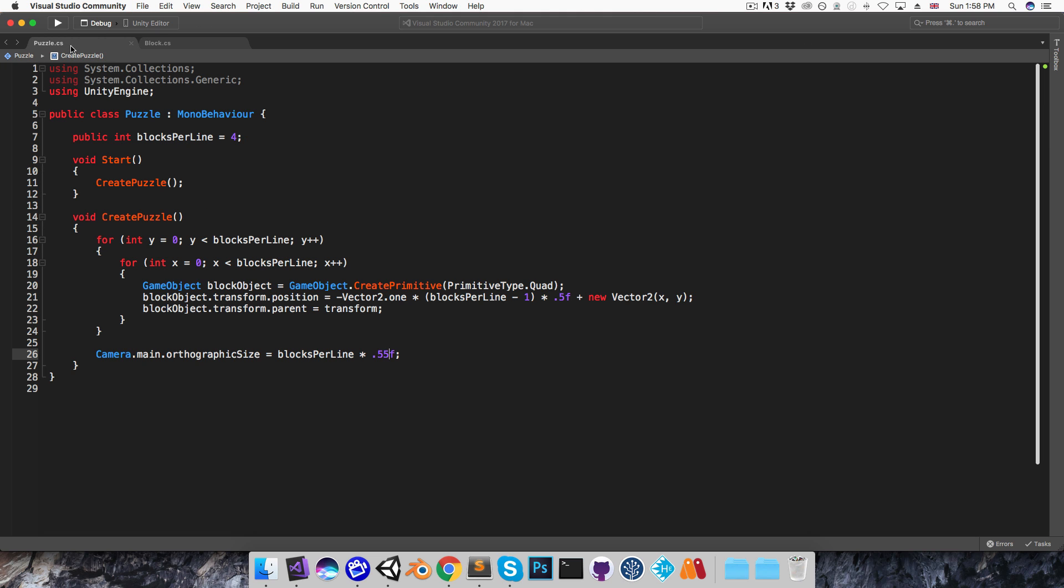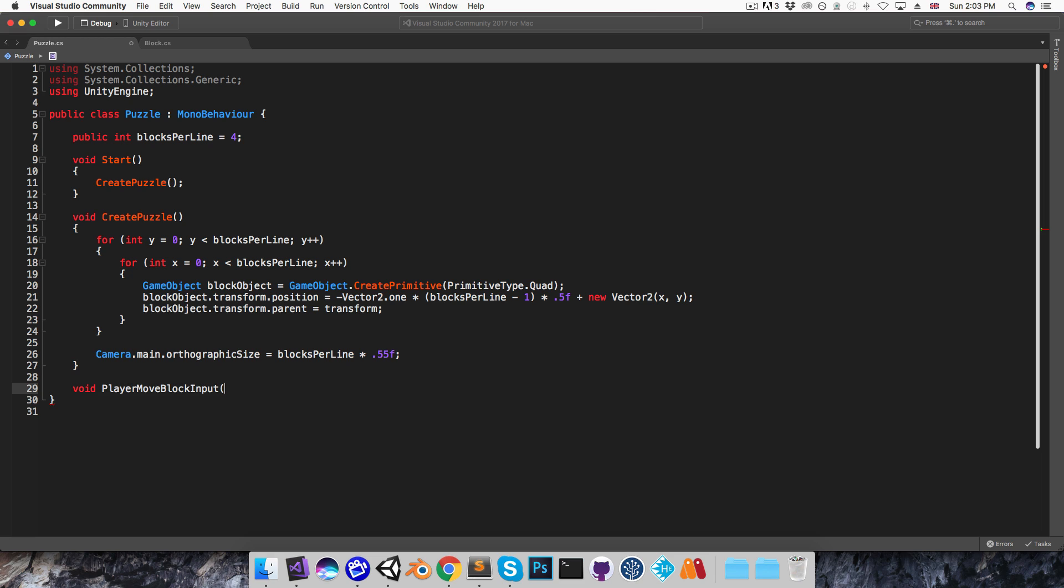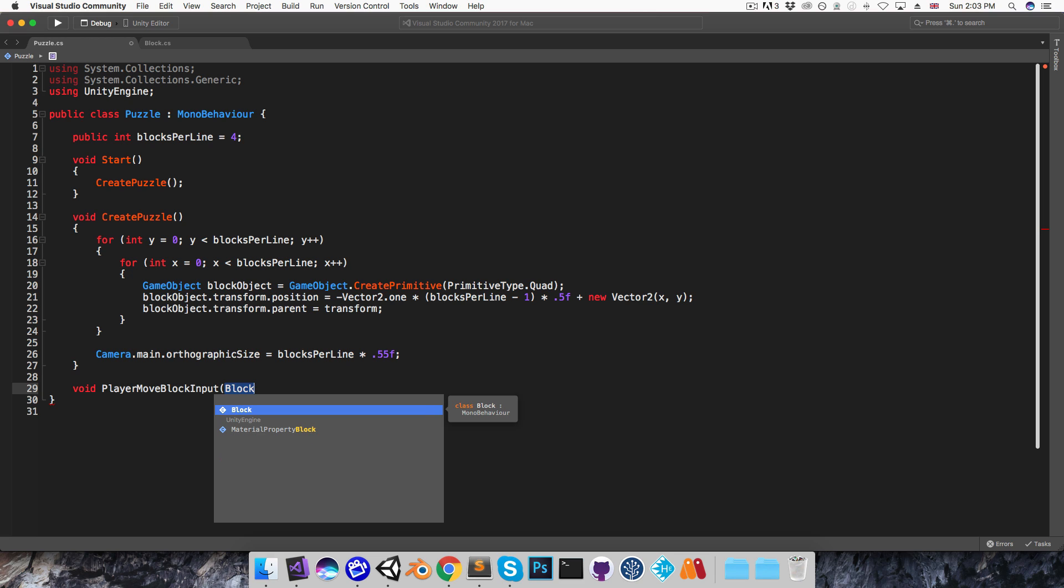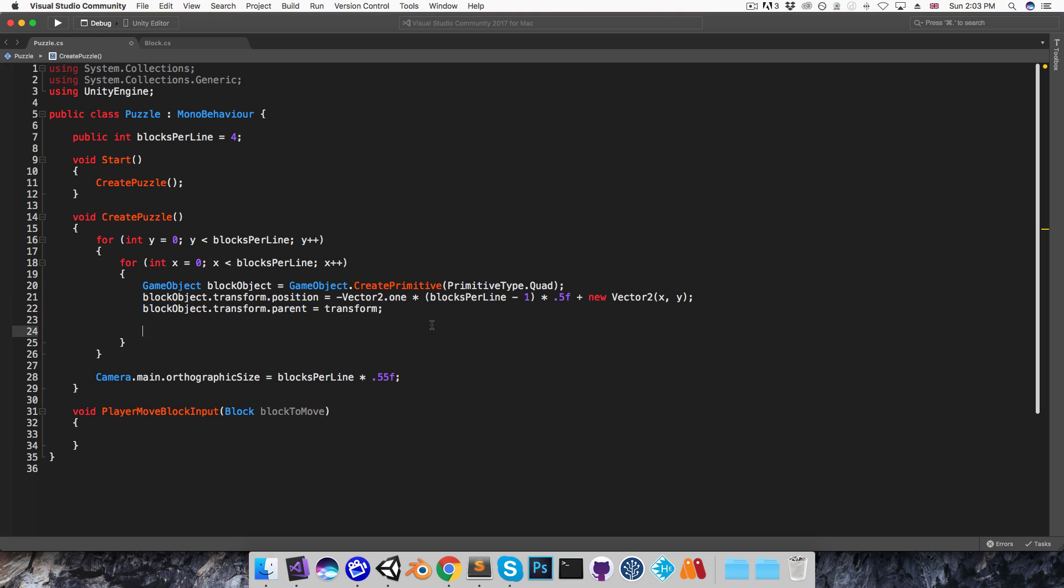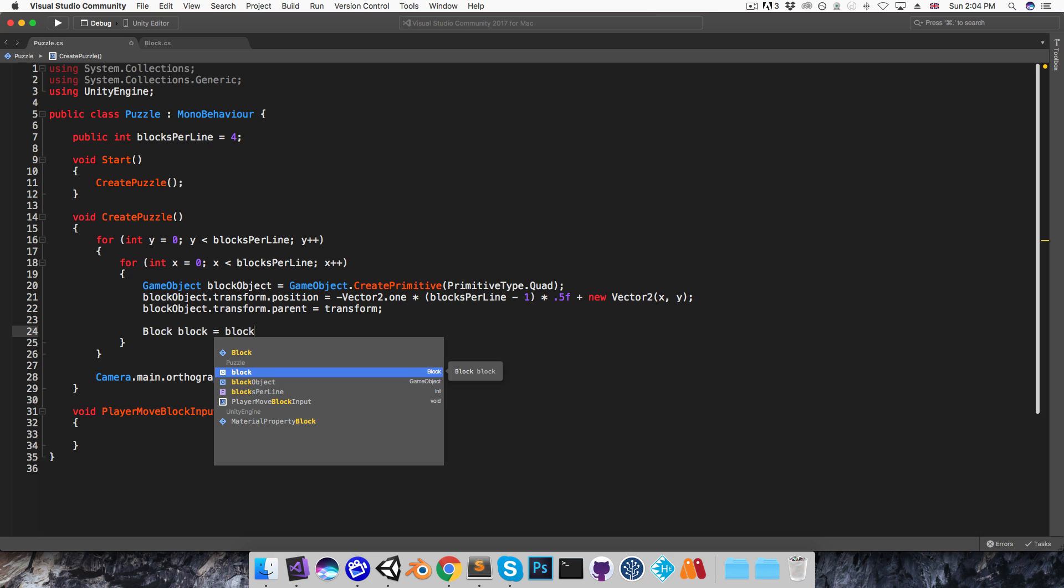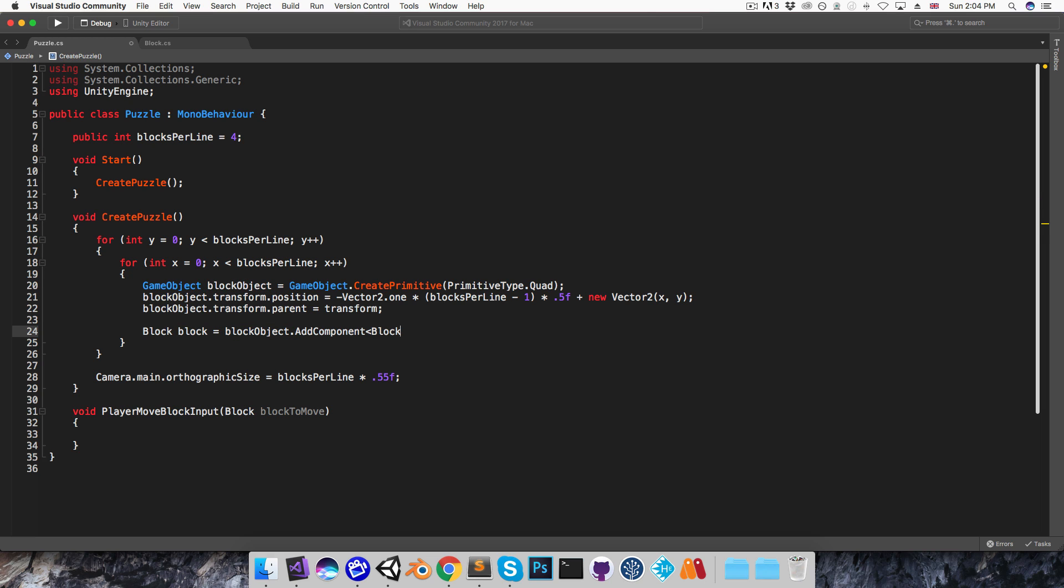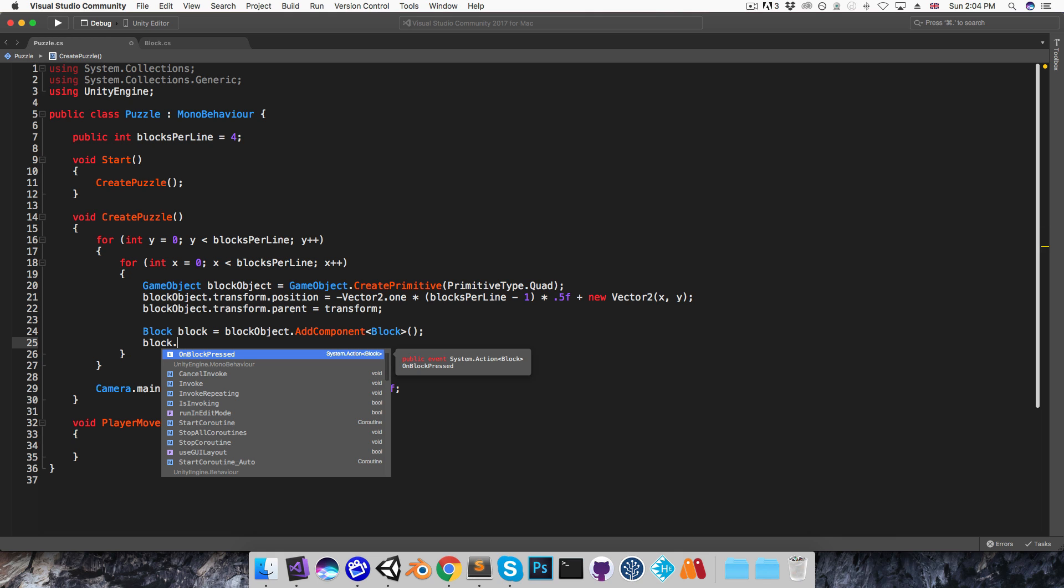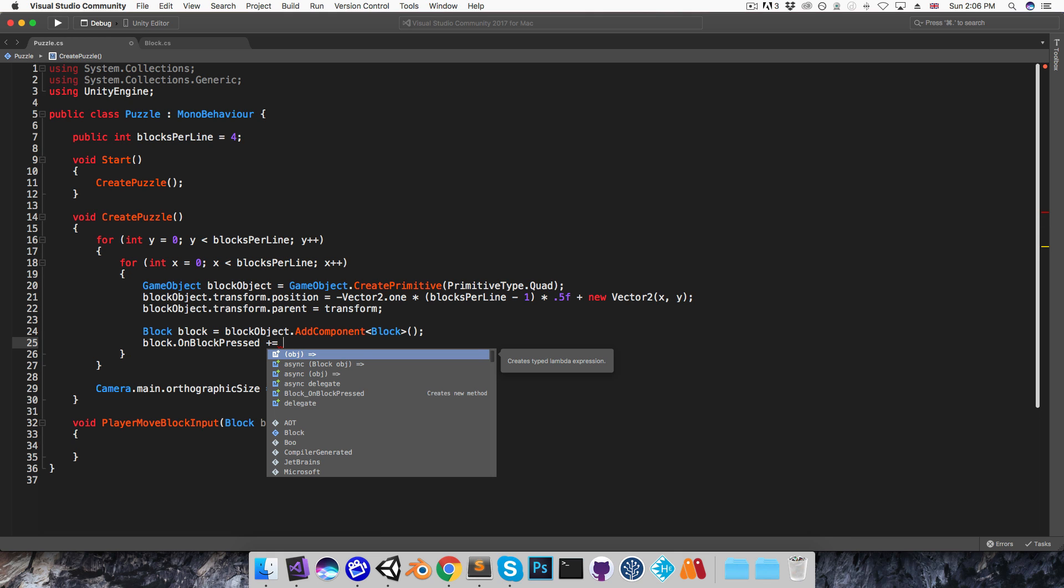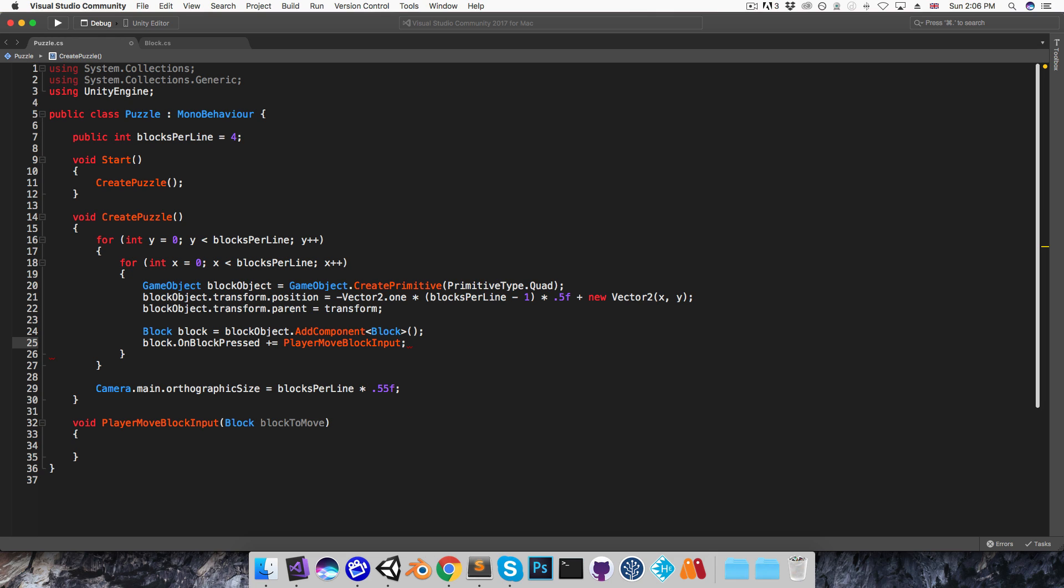Alright, I'll save that and go into the puzzle script. And at the bottom here I'm going to create a method called something like playerMoveBlockInput, which takes in a block, which I'll call the blockToMove. Alright, I'll worry about the implementation of that in a moment, but for now I want to add the block script to each of the block objects and get a reference to that block script. So I can say block block is equal to block object.addComponent of type block. Alright, then I can say block.onBlockPressed and subscribe the playerInput method.